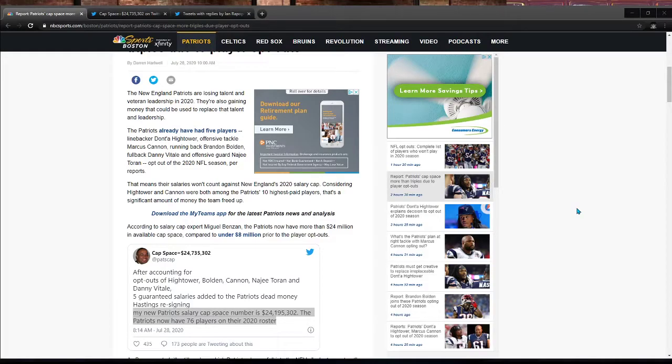All right, everybody, how's it going? We have a bit of news from around the NFL. As we know, there is a lot of players opting out. Today is, by the way, Tuesday, July 28, 2020.